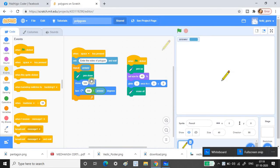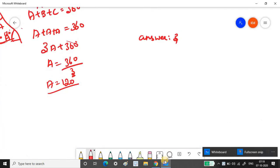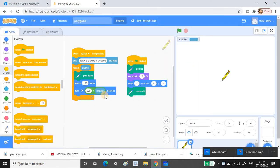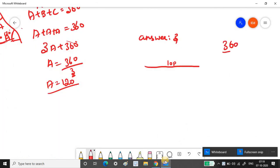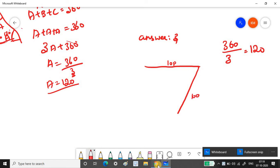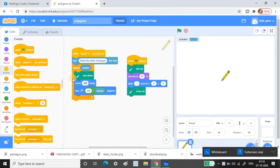The program puts the pen down and moves 100 steps, drawing a line. Then it turns 360 divided by the answer — for 3 sides that's 120 degrees. It repeats this in a loop: move 100 steps, turn 120 degrees, move 100 steps, turn 120 degrees, and so on.